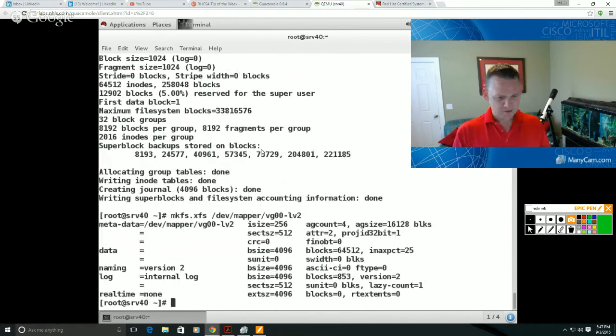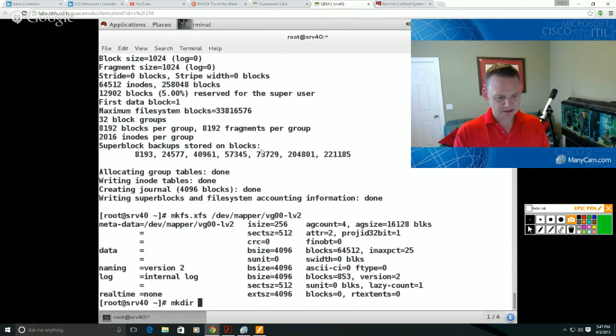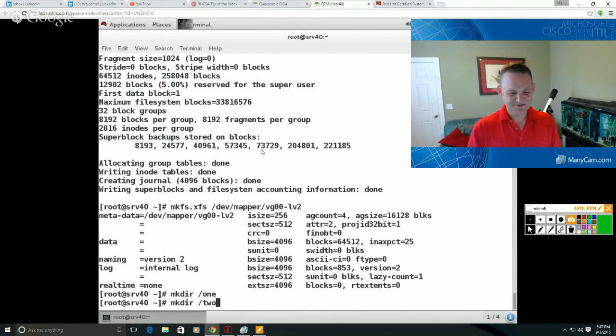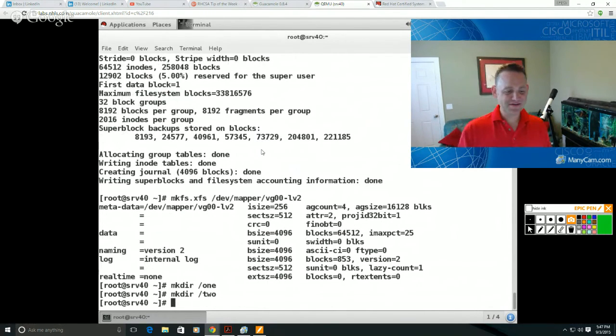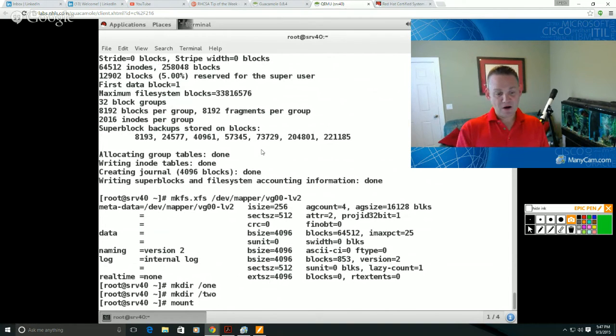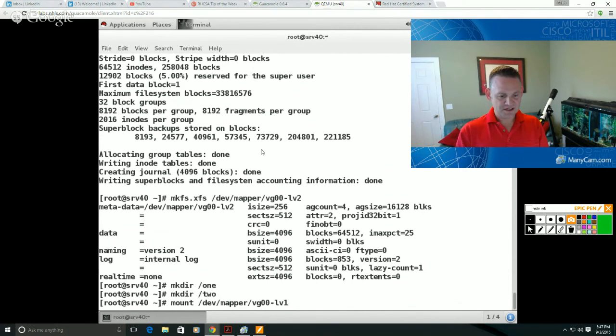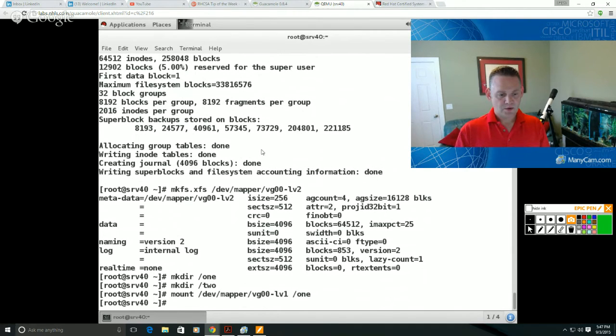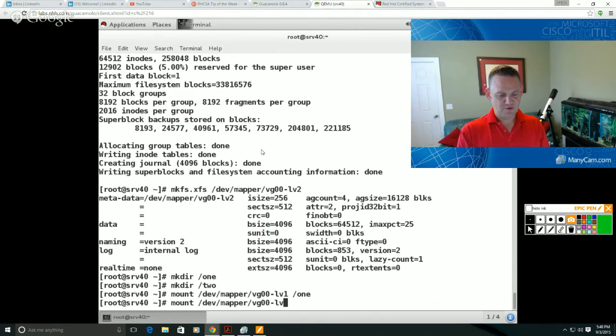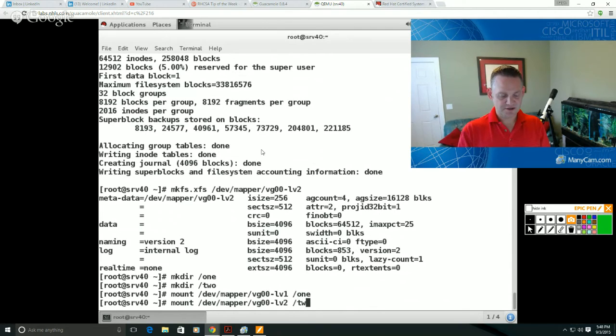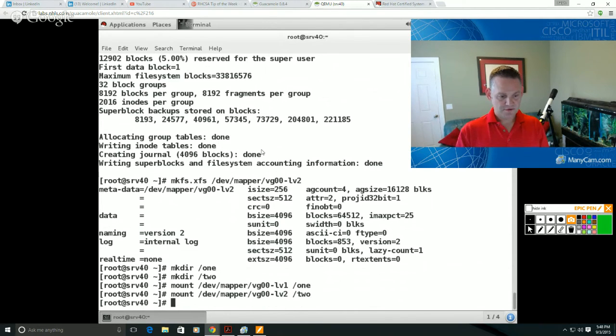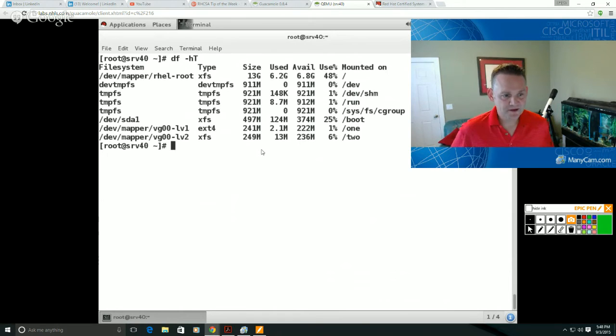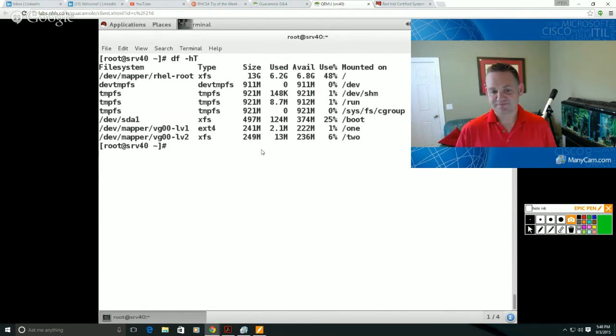I'm going to quickly make a couple mount points. So make a directory called one and I'll make a directory called two so I can get these guys mounted quickly here. I'm going to go ahead and mount /dev/mapper/vg00-lv1 to mount point one. And I'm going to go ahead and mount /dev/mapper/volume group 00 logical volume two here to two. Let's go ahead and make sure those are mounted. So df -h -T and there they are. One and two are mounted just fine.